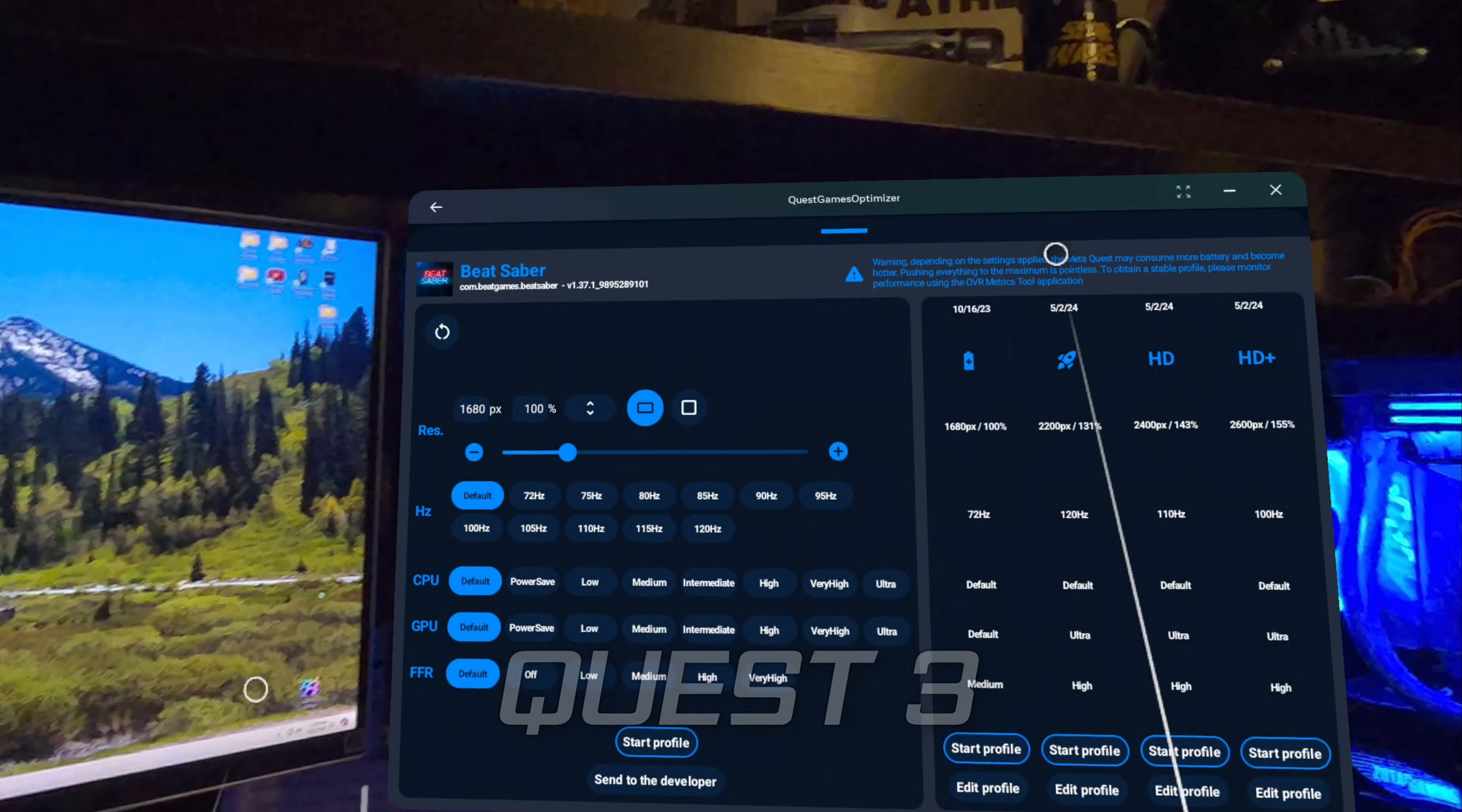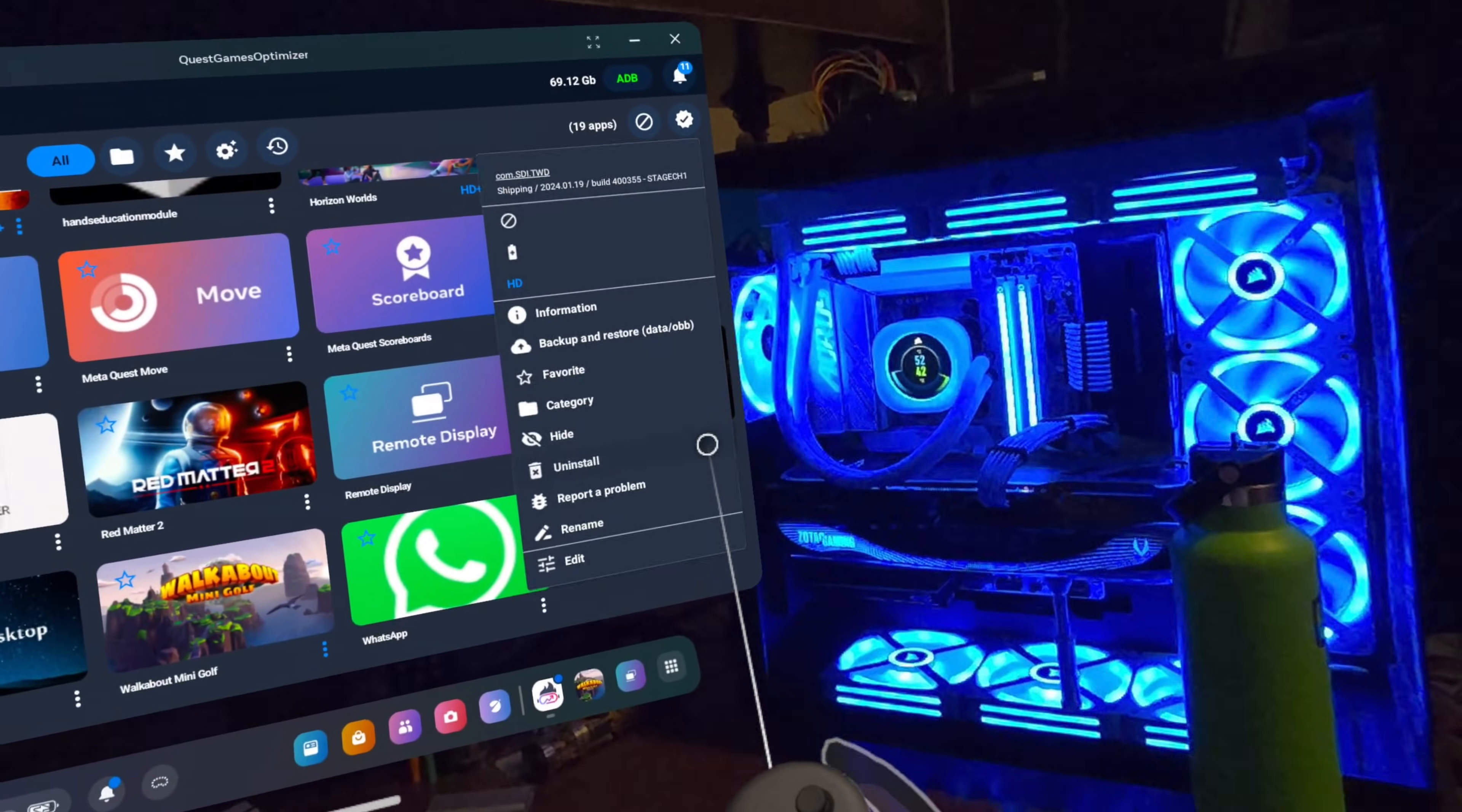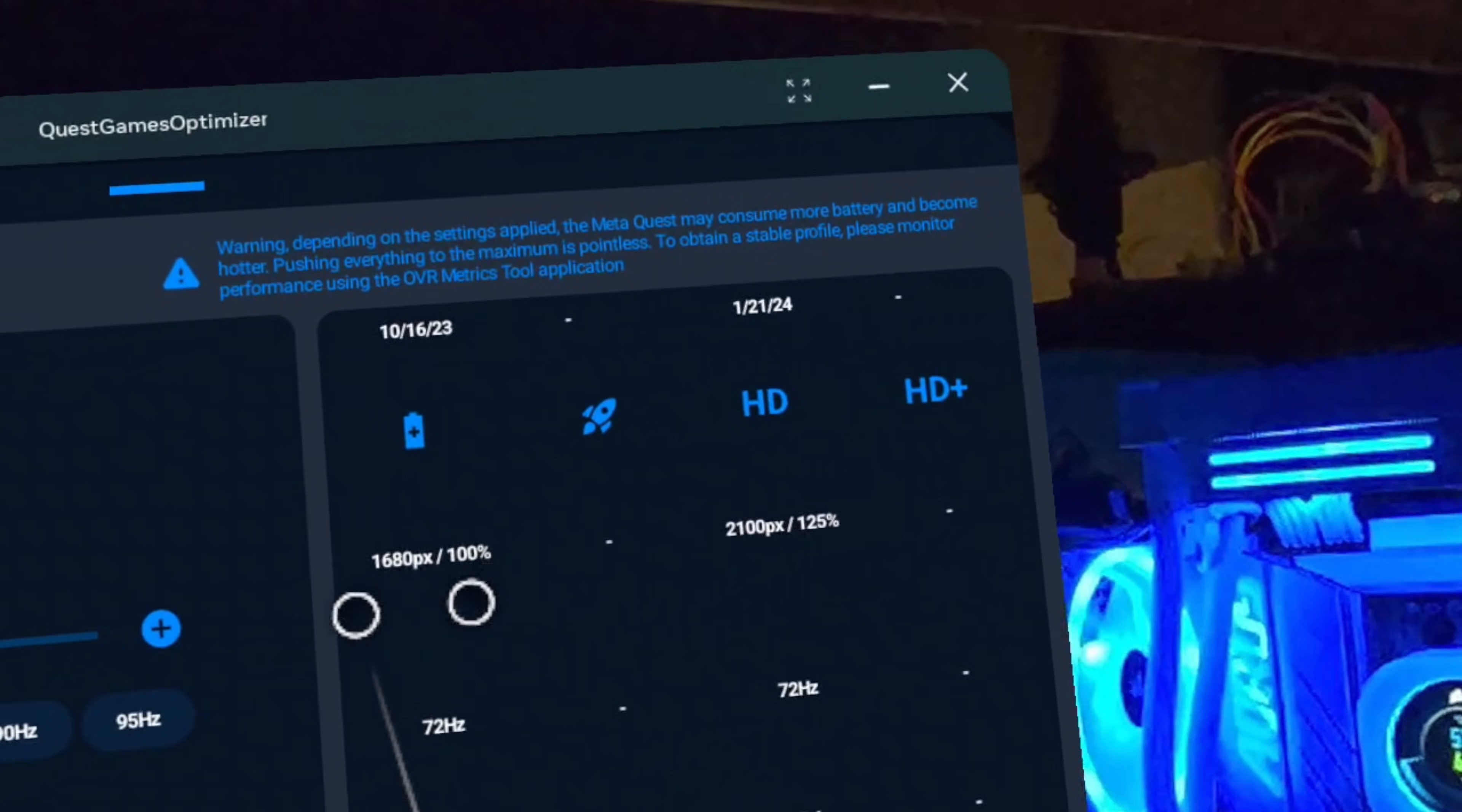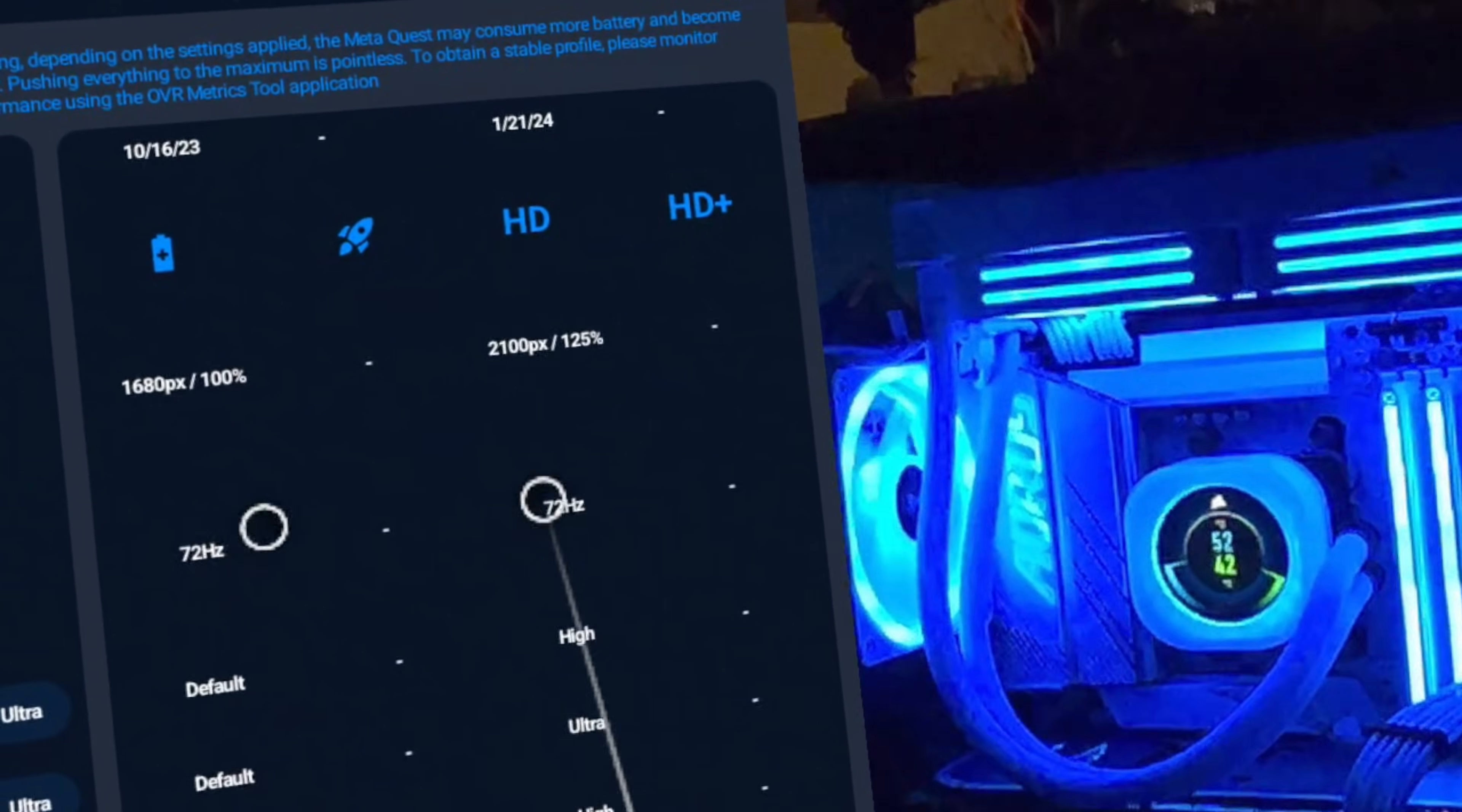While we're able to push the settings up pretty high in a game like Beat Saber, a more graphically intense game like The Walking Dead Saints and Sinners, for example, is only able to have the resolution slightly increased while still being able to maintain a steady 72 FPS frame rate.